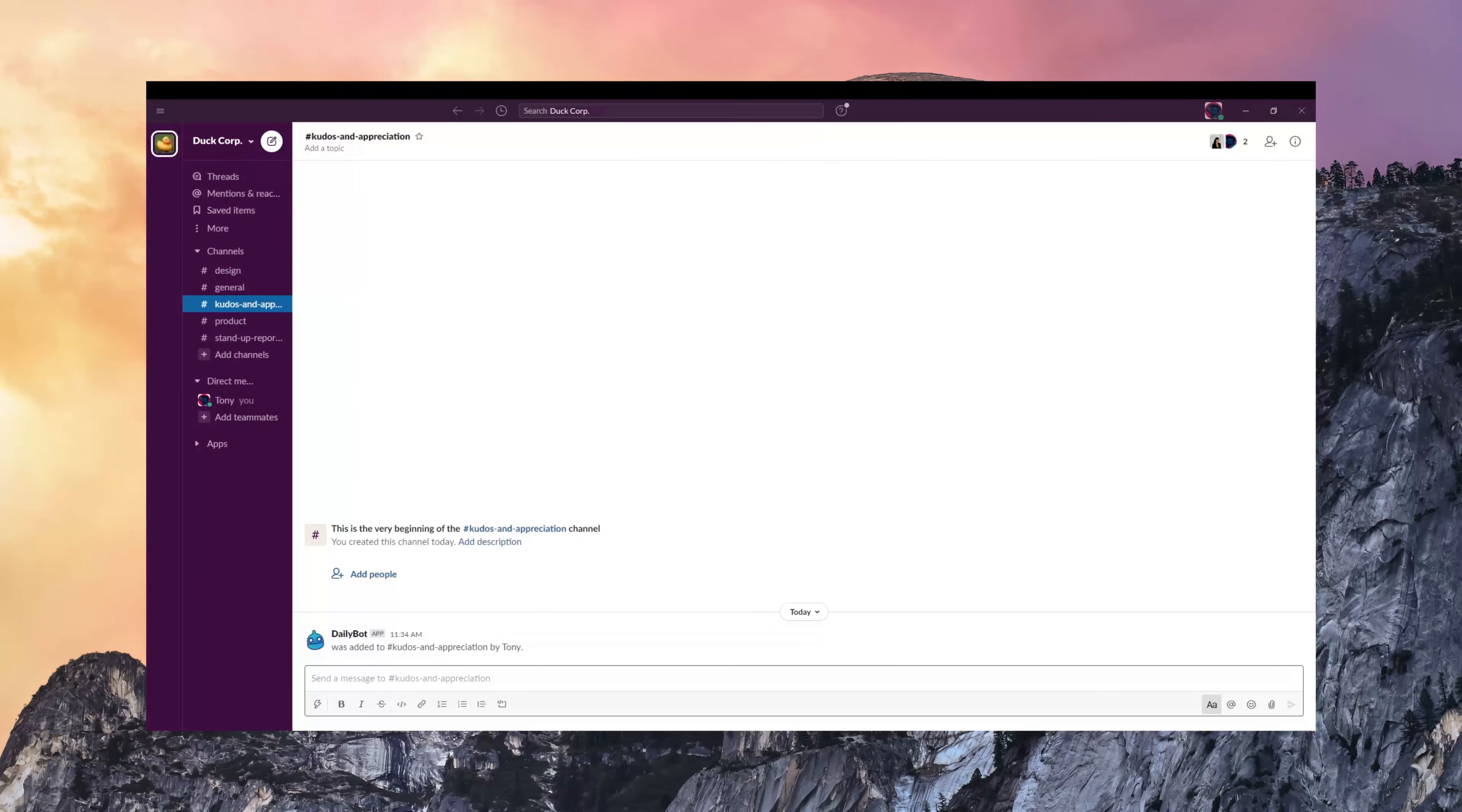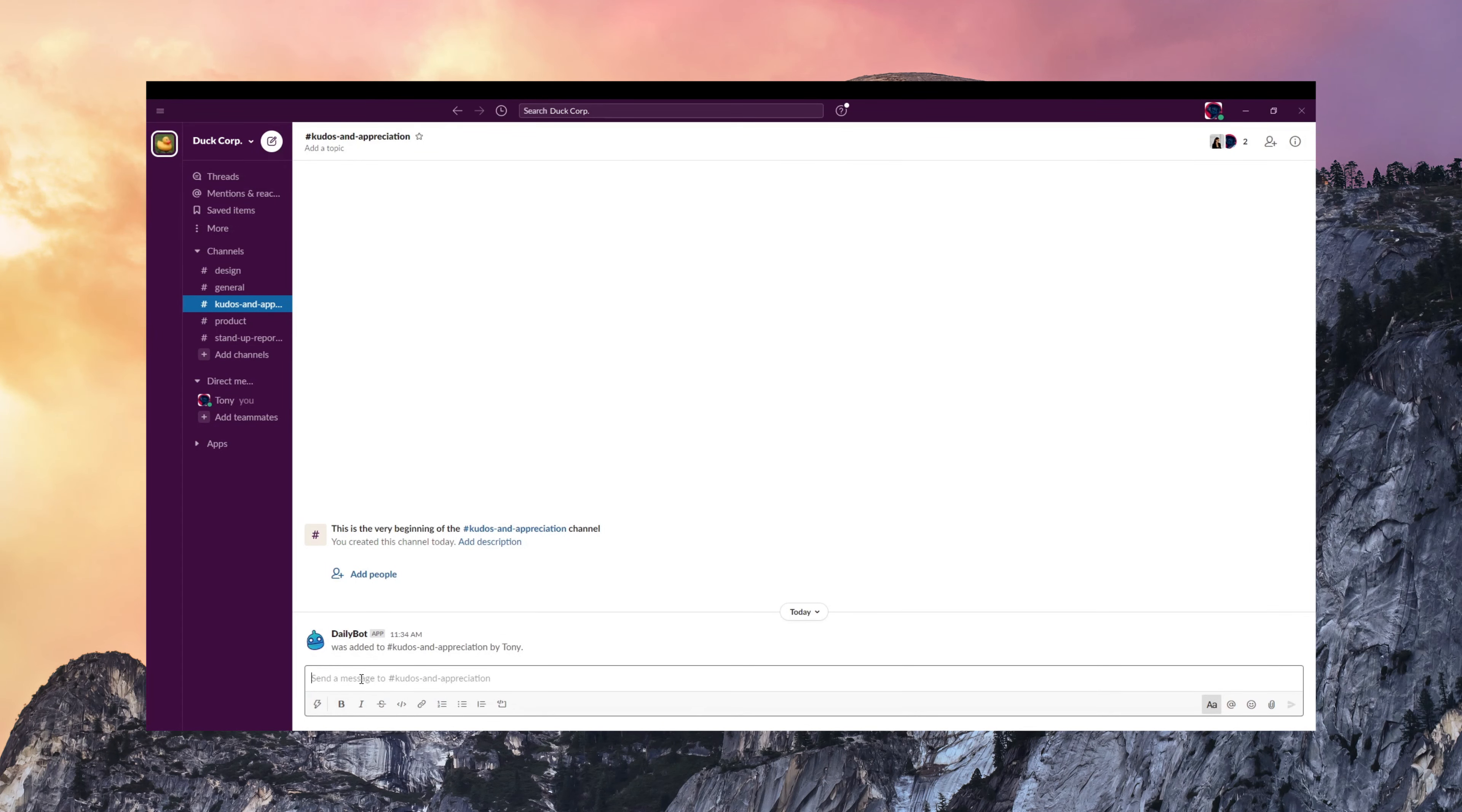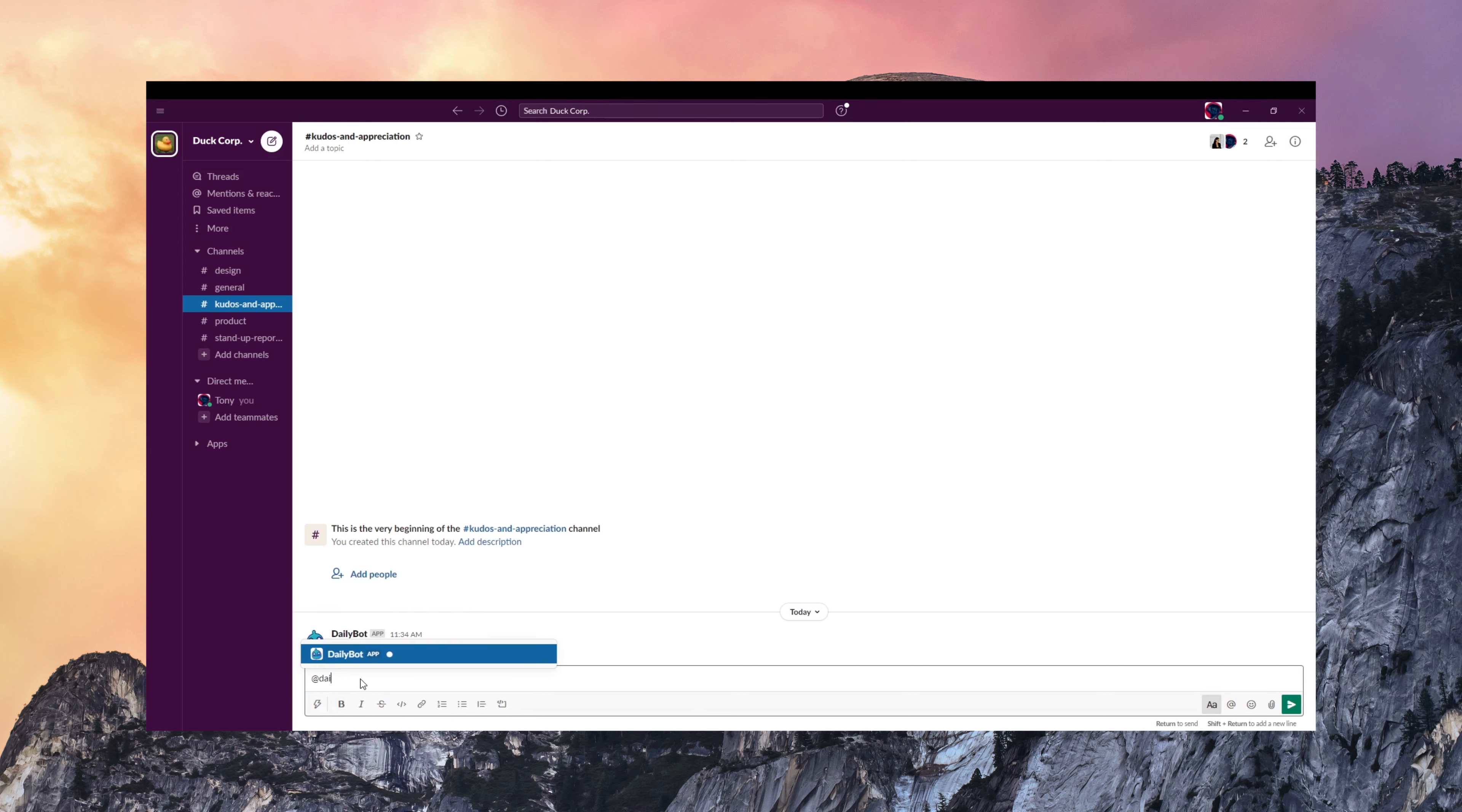This is how it works on the chat. So I'm going to tag DailyBot and type Kudos to Laura for the great presentation and initiative.